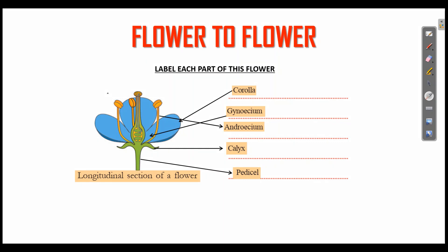Label each part of the flower: Corolla is blue color, then Gynosium — female part, Androecium — male part, then Calyx, then Pedicel.